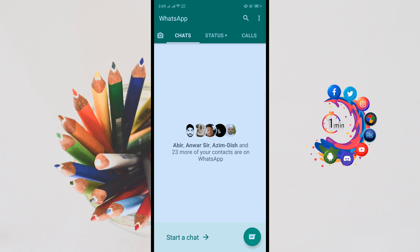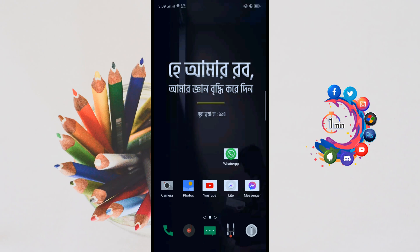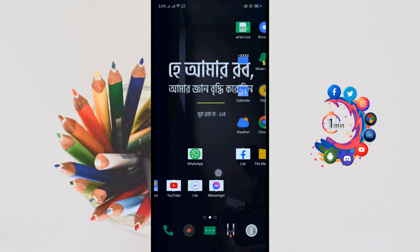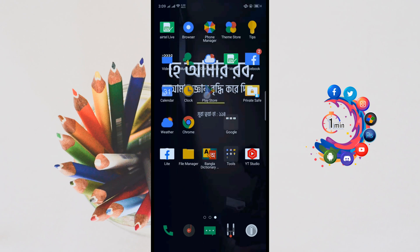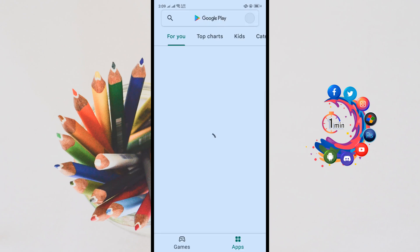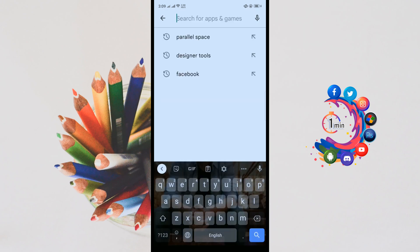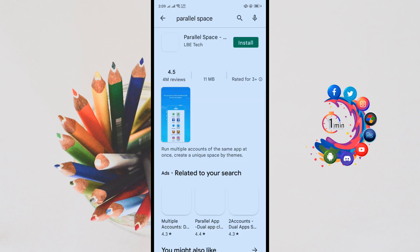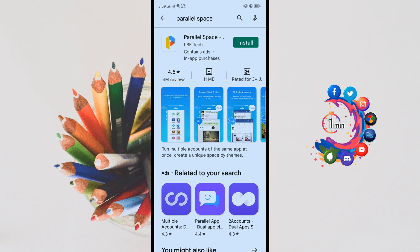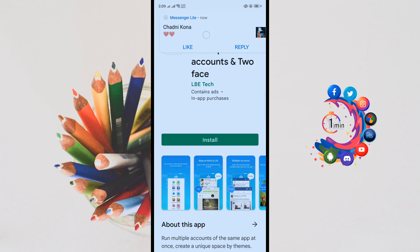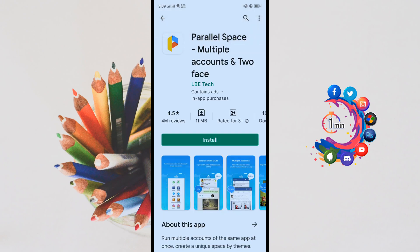If you want to use two WhatsApp accounts in one mobile, all you have to do is go to the Play Store and search for Parallel Space. You have to install this application — Parallel Space Multiple Accounts and Two Face.